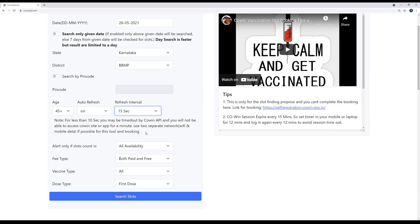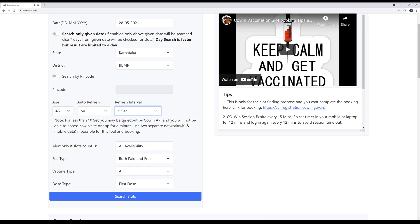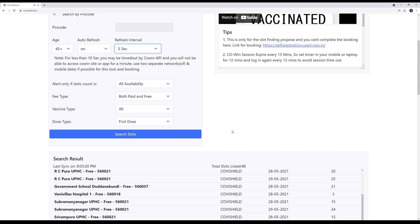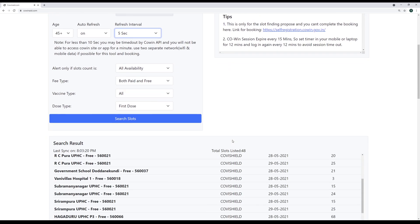And then we have this refresh interval. Refresh interval is basically the interval in which this tool automatically searches the API for new slots. So you can set from 60 seconds to 5 seconds. When you are looking for slots, especially in metropolitan where I was BBMP 45, give me a second, let me change. No slots.